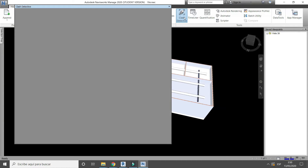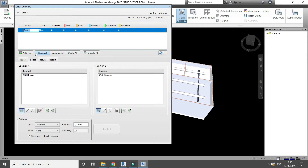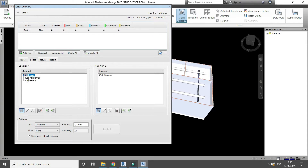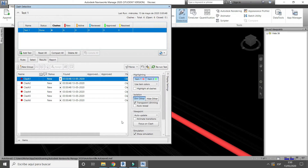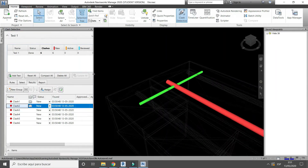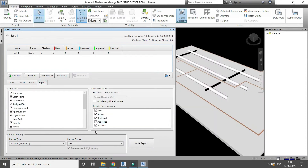Add a new Clash Test. In the Report tab, make sure not to uncheck anything.